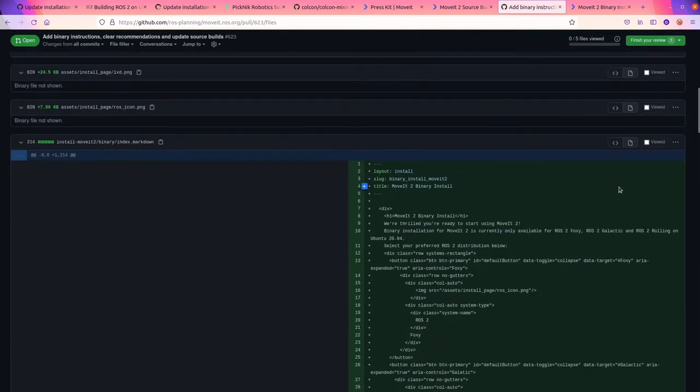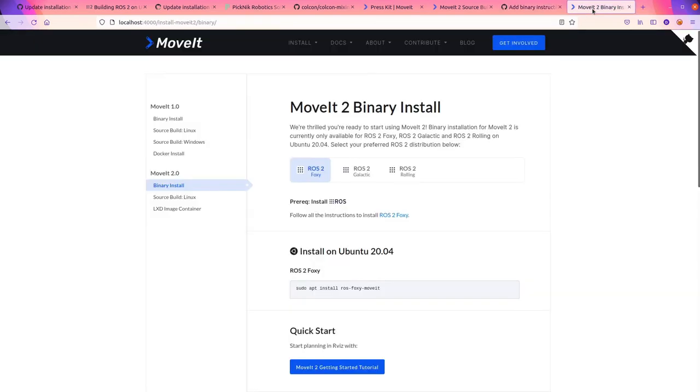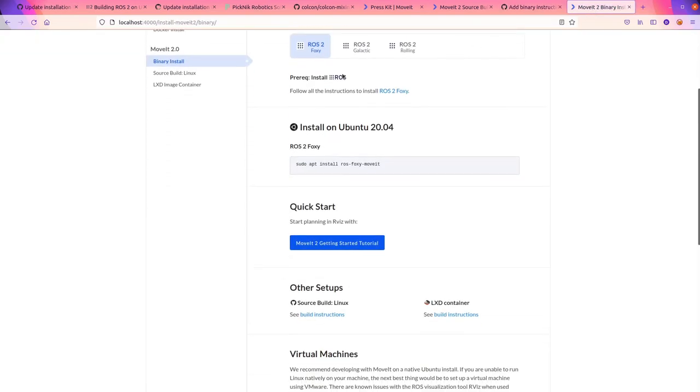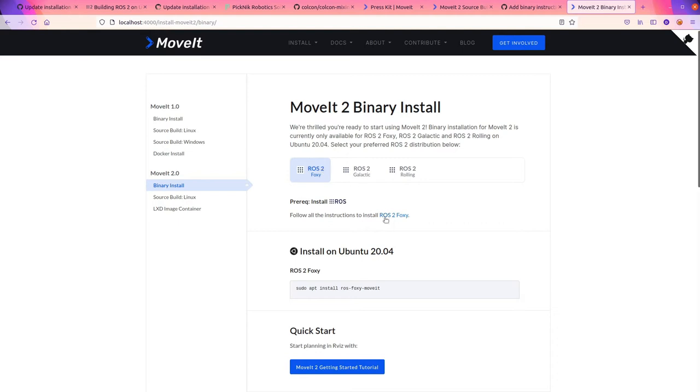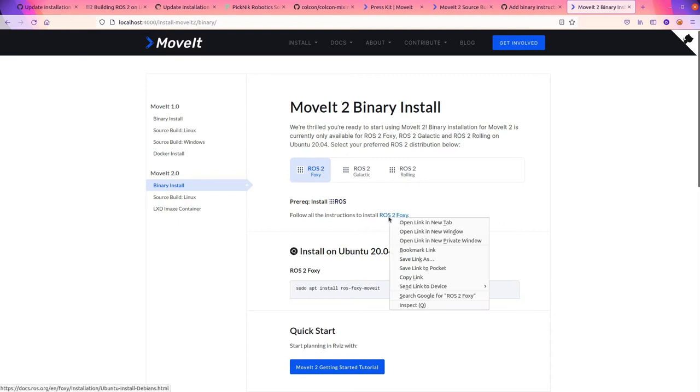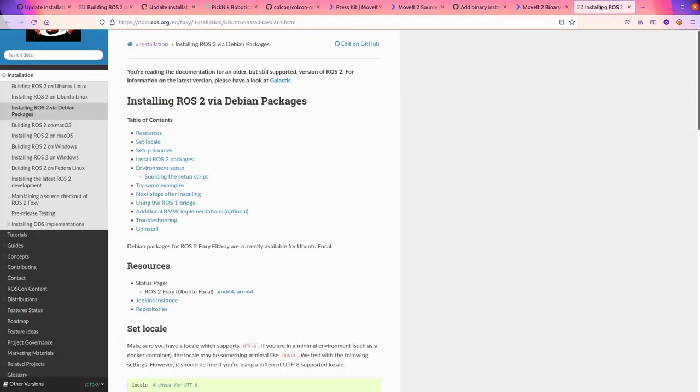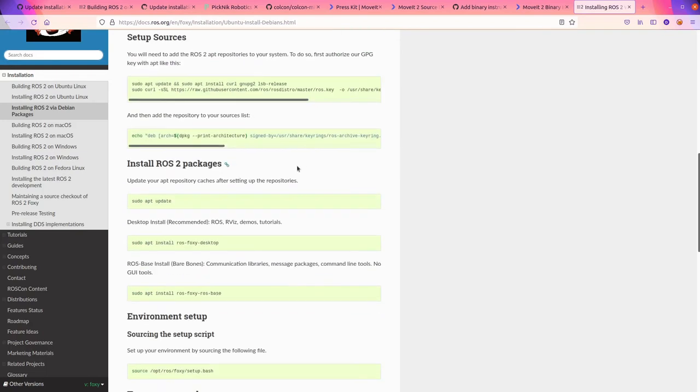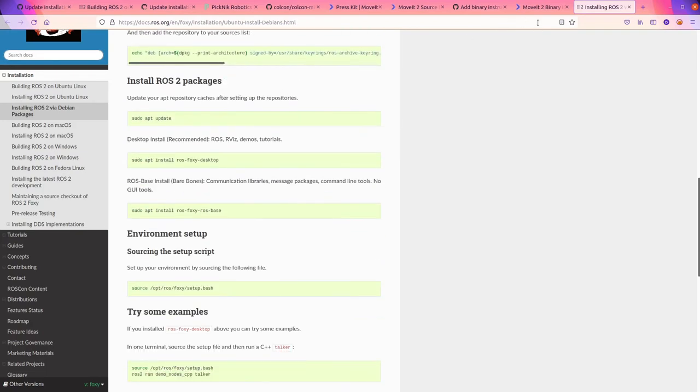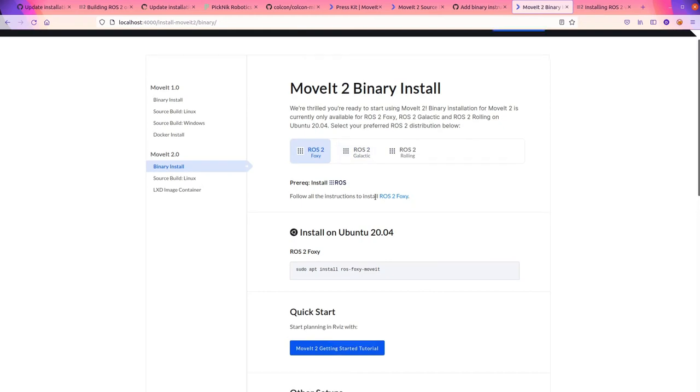We're going to start a review. All right, so that was the first thing. All right, let's go see what website he created. Oh, this is cool. All right. So there's a prerequisite, and that's install ROS. Let's go check it, make sure this link works. Installing ROS2 via Debian. Yep, this is the right page. Link works.